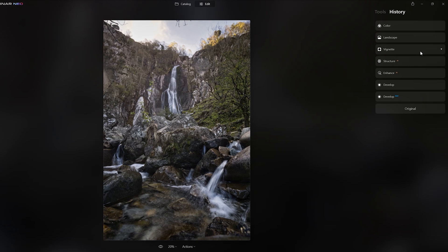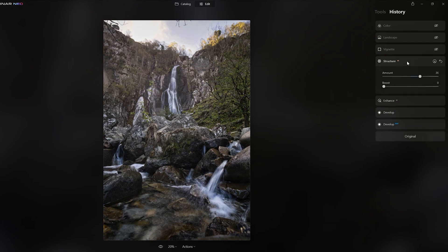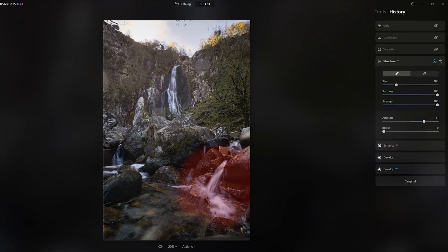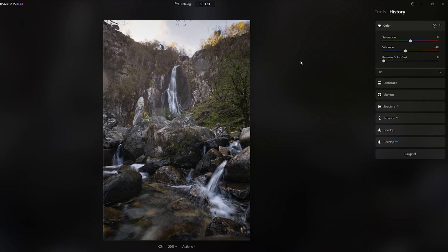If I decide there's too much Structure and want to change it — in Photoshop, clicking back on Structure would roll back all subsequent changes. In Neo, I can go back to Structure, adjust it or localize it to just a specific area like a foreground rock, and then click back to the top of the History list. All the other changes — the Vignette, the Landscape, the Color changes — are all still there. I don't lose any of the other edits I've made.